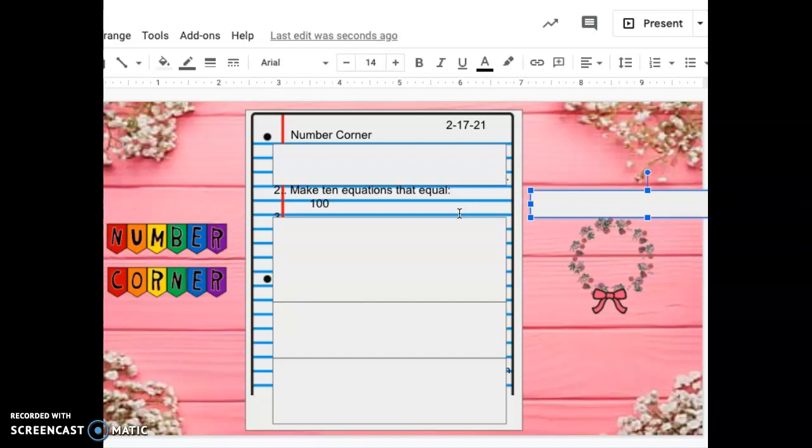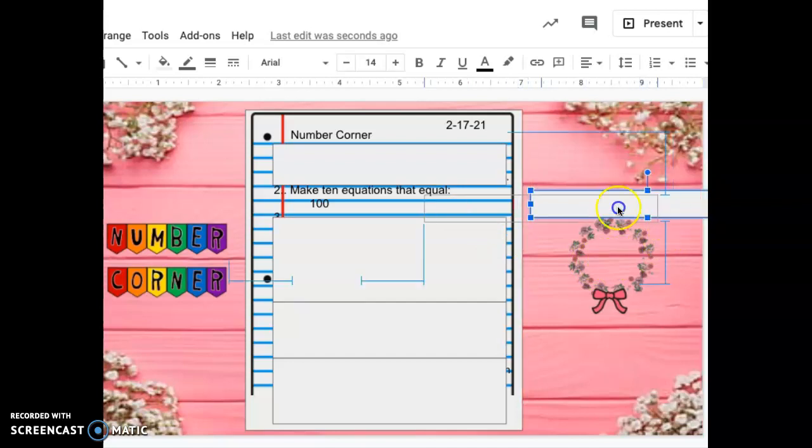Okay. I think I said one addend for addition equations, but try to write addition equations that have more than two addends that equal the sum of 100. Press pause if you need more time for number two. Again, you're writing ten equations that equal 100.